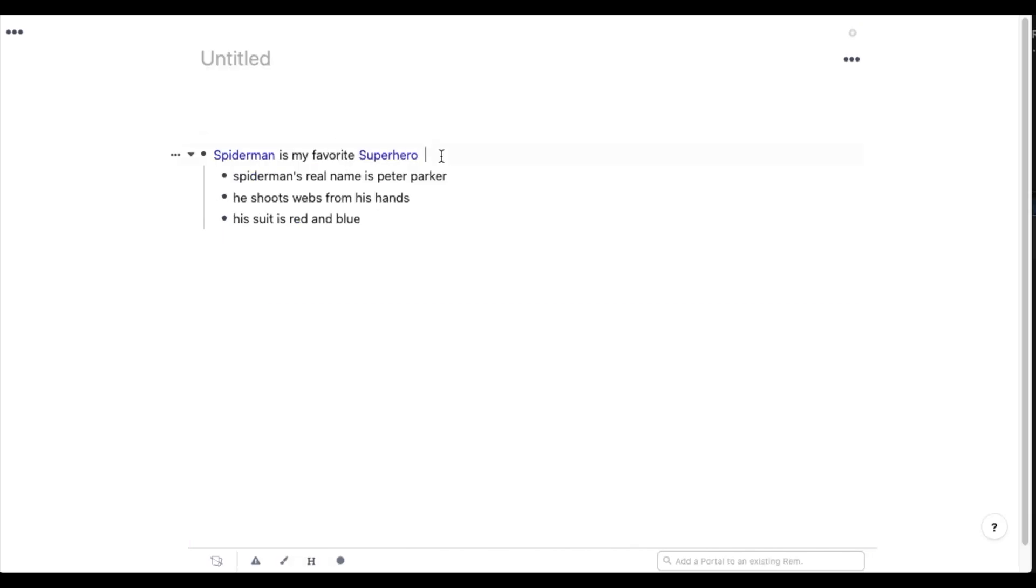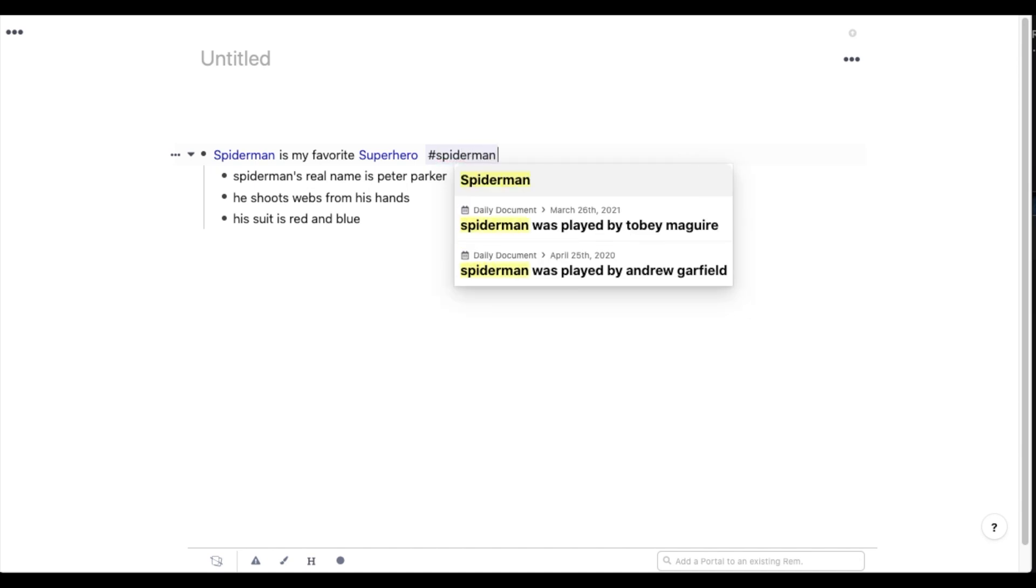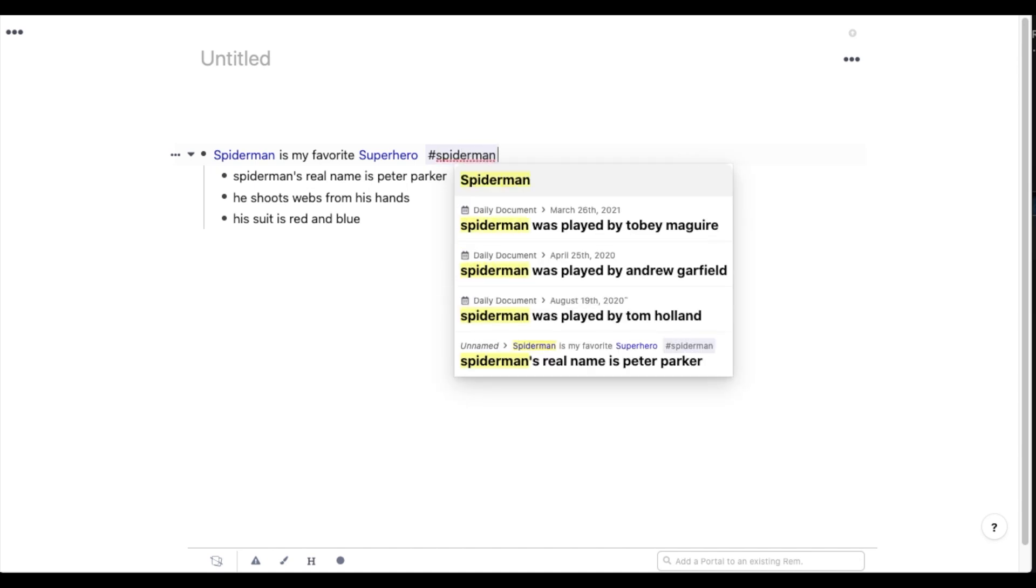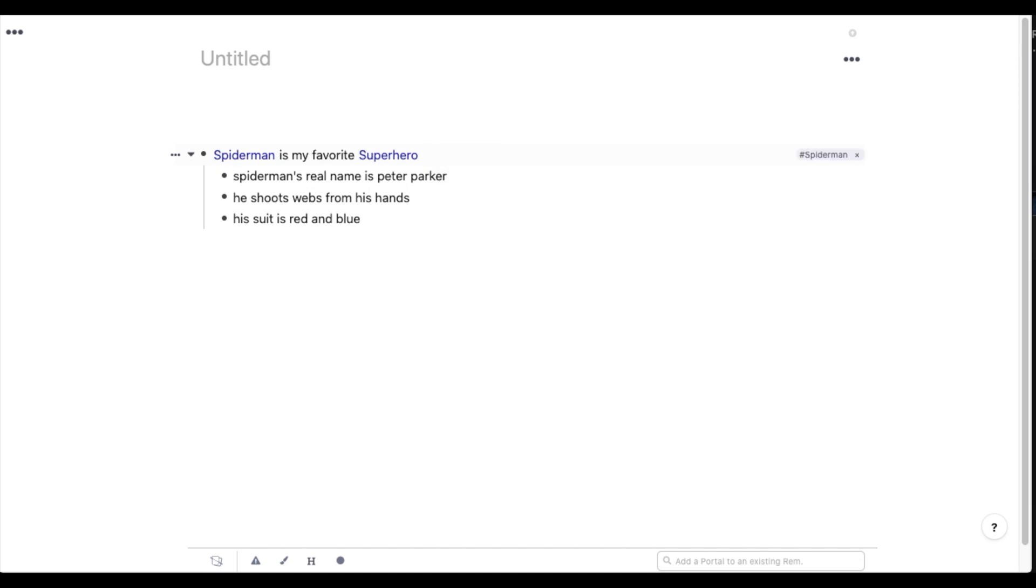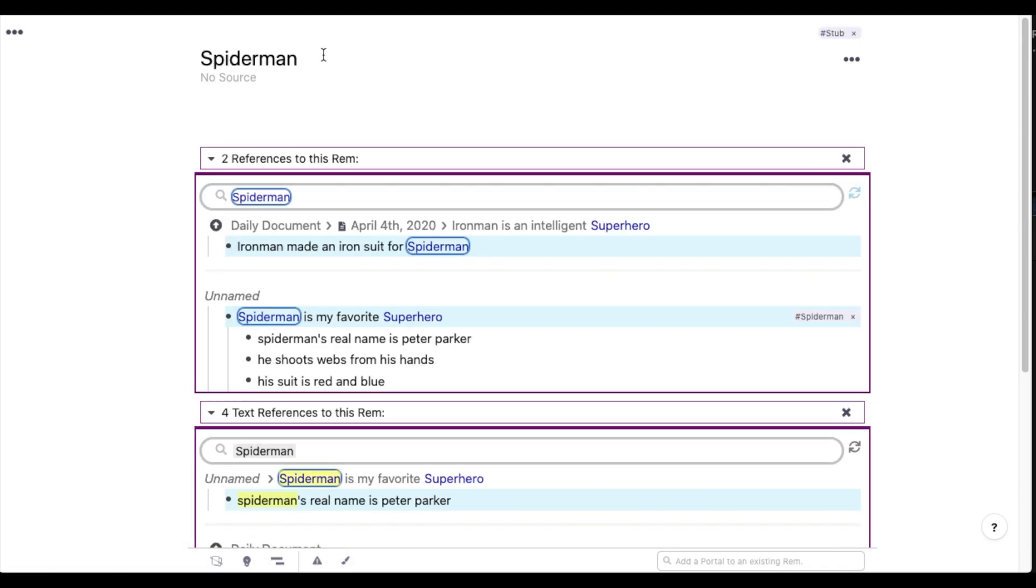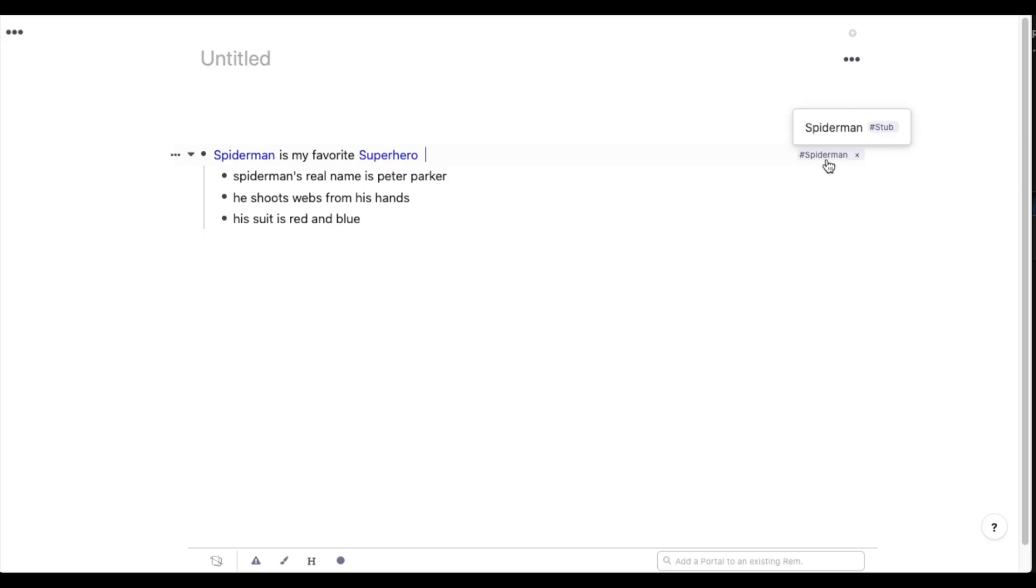The other way you can link notes together is using tags. You just type hashtag twice to bring up the tagger. And then you type in whatever page you want to link it to. So using hashtags has the same exact effect as making a reference. So you can click on the tag and jump into that page. But the main difference is that visually, it's neatly tucked away to the side. And this is useful when the word that you want to tag isn't actually in the sentence.